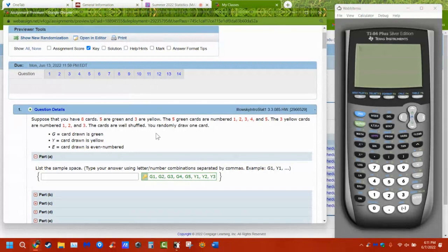When looking at probabilities, one of the things we have to consider is the sample space. The sample space is all of the possible outcomes that can happen — not just the outcomes we're interested in, but all the ones that can happen.